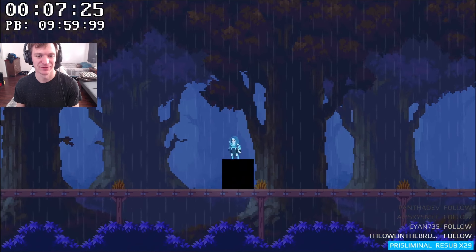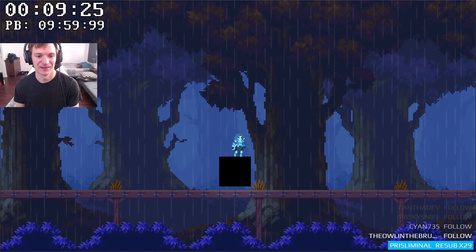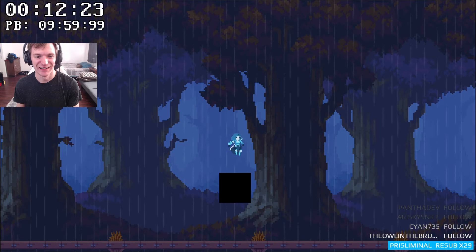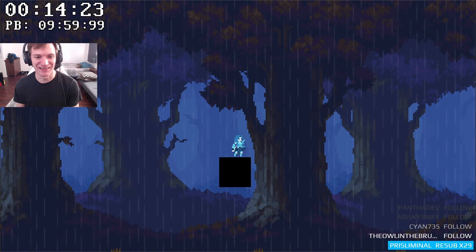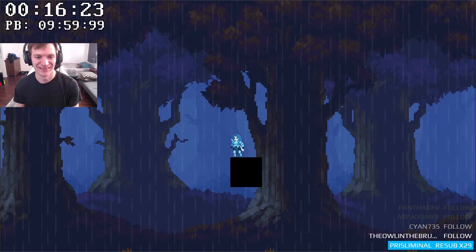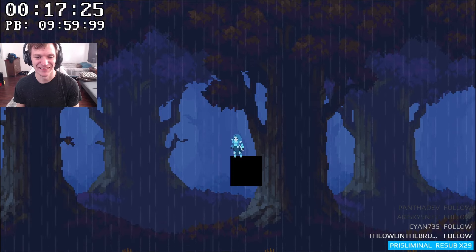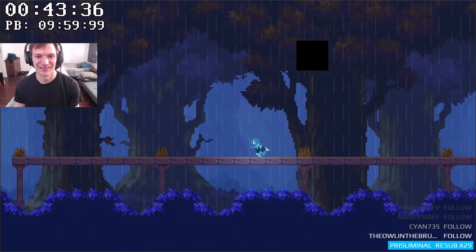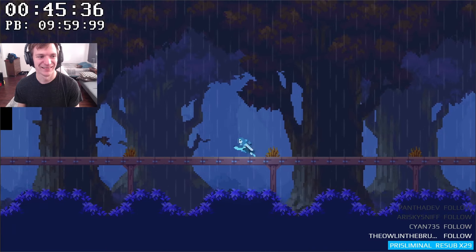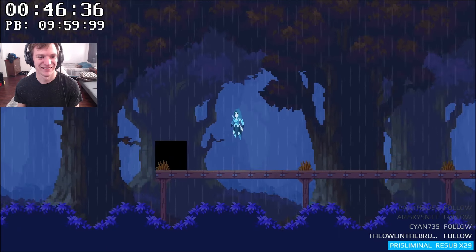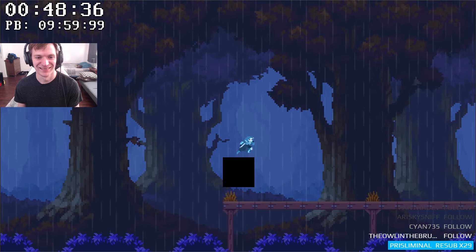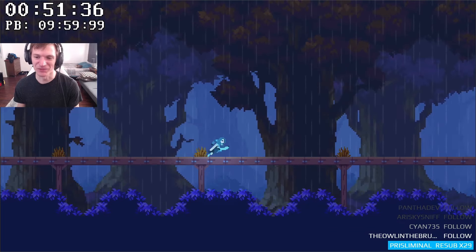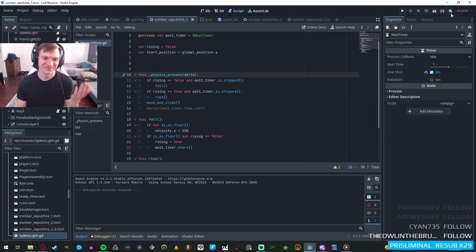That's where things started to get interesting. Because I'd initially used a CharacterBody2D for the moving block, it inherited the properties of the character body, which meant that standing on top of it would greatly slow its acceleration. In addition, standing underneath it would cause it to get stuck, and subsequently walking back and forth would cause it to move completely out of its intended path.